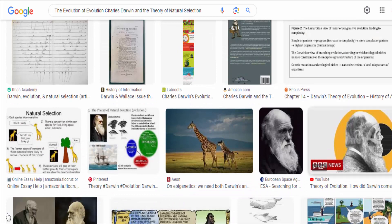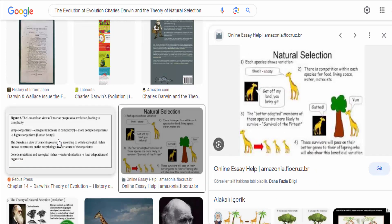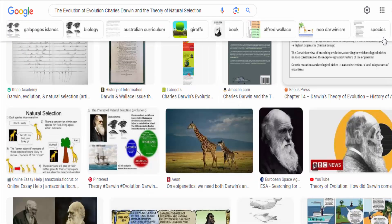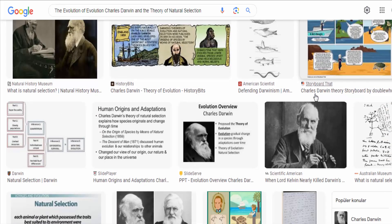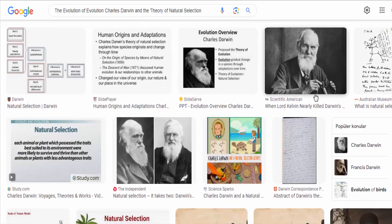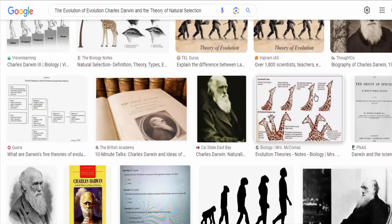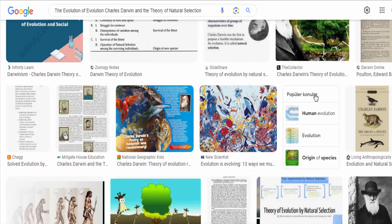Darwin's ideas were met with controversy and resistance, particularly from religious and conservative circles. However, over time, his theory gained acceptance as the evidence supporting it accumulated and as other scientists, such as Gregor Mendel, discovered the principles of inheritance and genetics, which provided further support for Darwin's ideas.